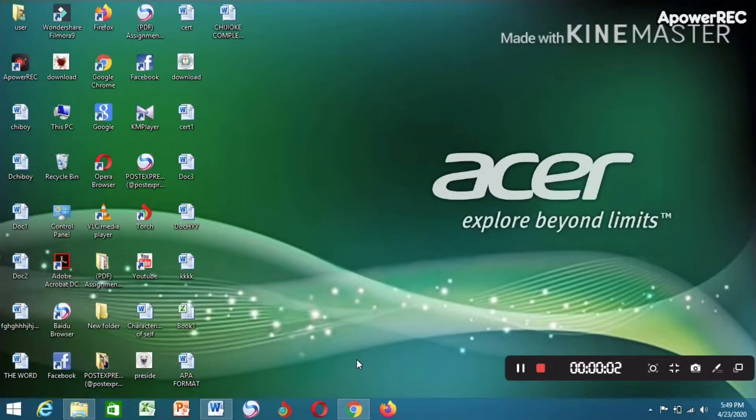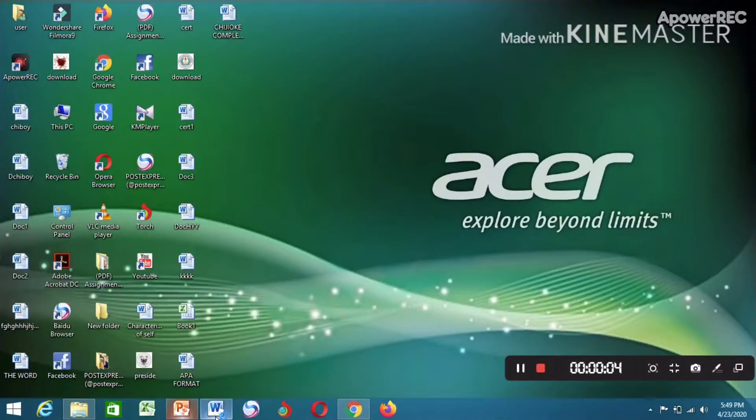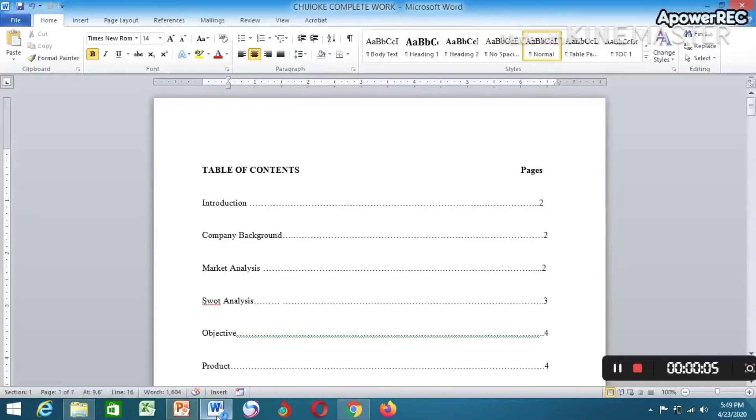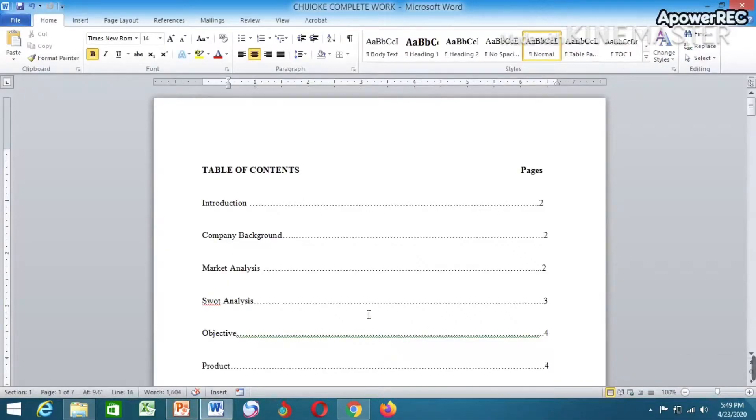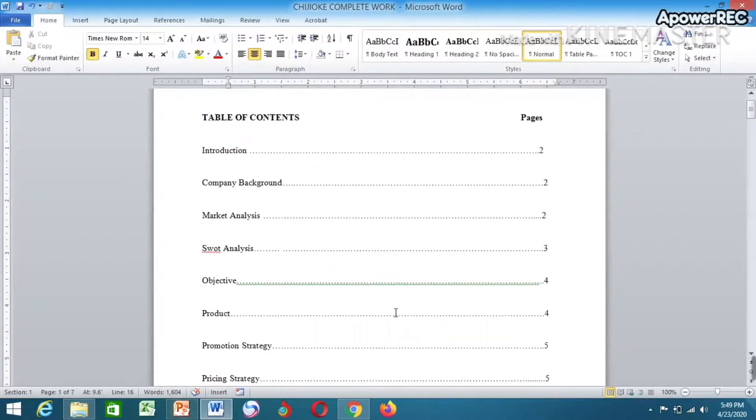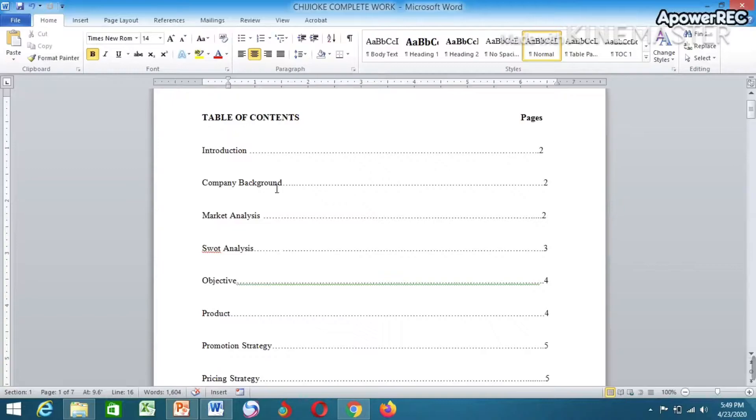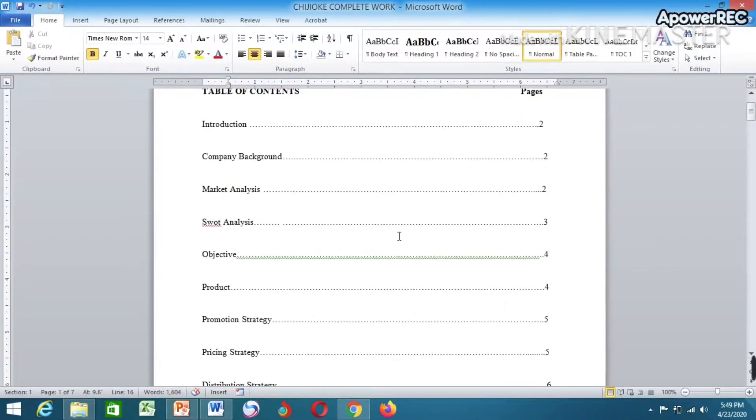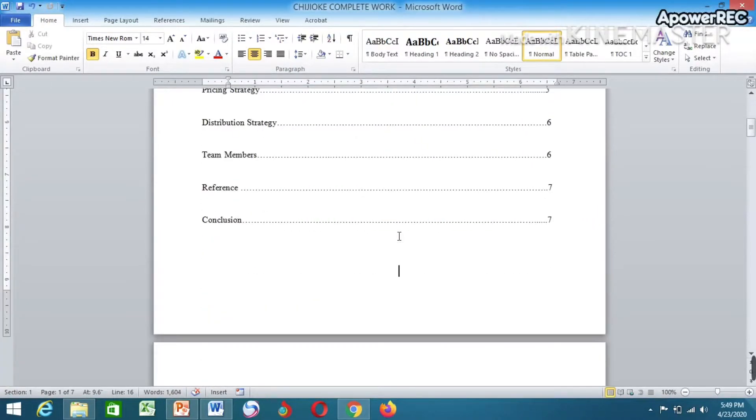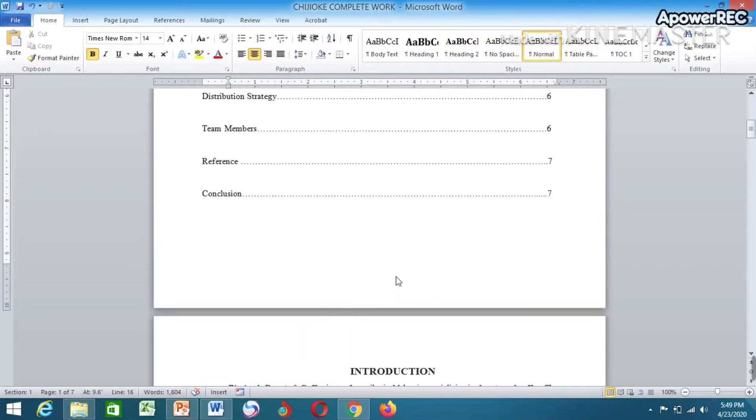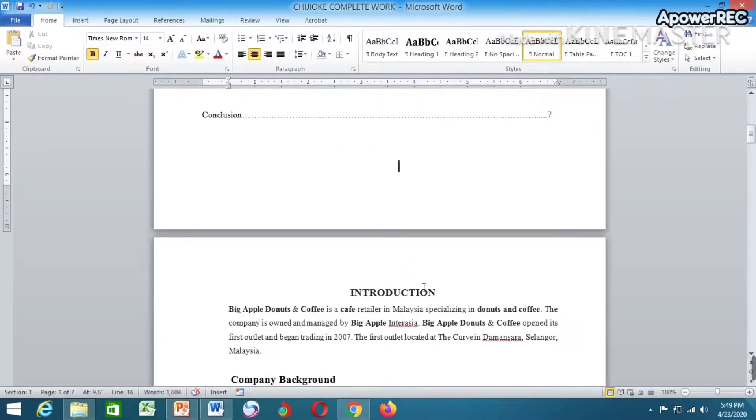Alright, we have to start now. This is the document we want to give a page number. Most documents you'll see, their page number will start from table of contents, while some will start from introduction. In this case, I want my page number to start from introduction.